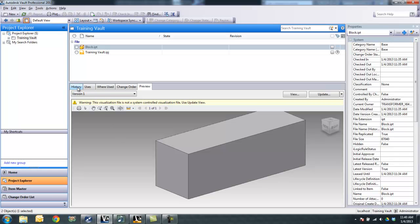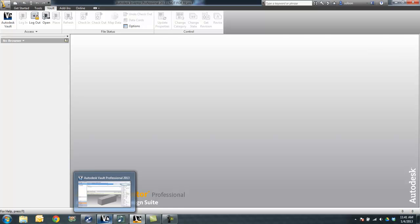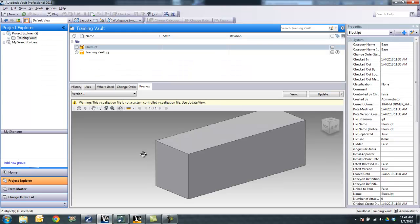So what I'm going to do is, first off, it's very important to make sure that your Inventor has no files open right now. Because we don't want to try to get in a situation where we're trying to download a previous version, but the current version is already open so it won't download that.